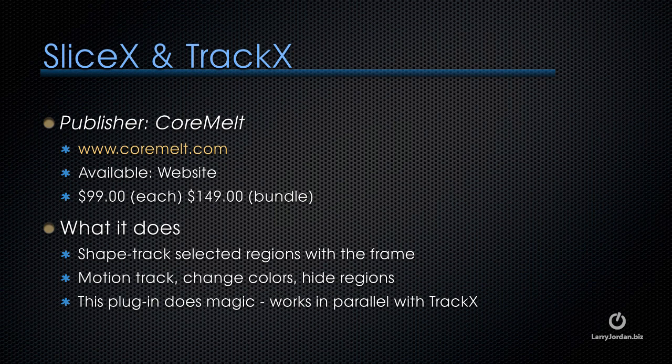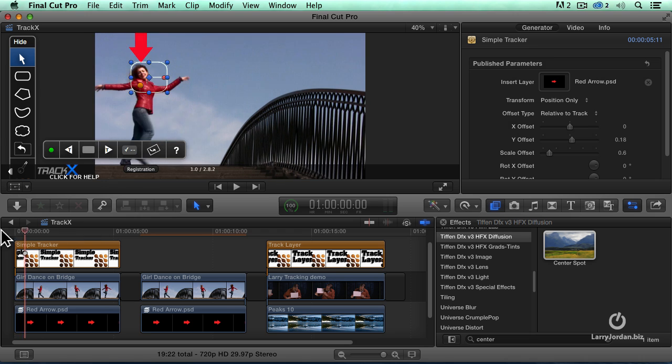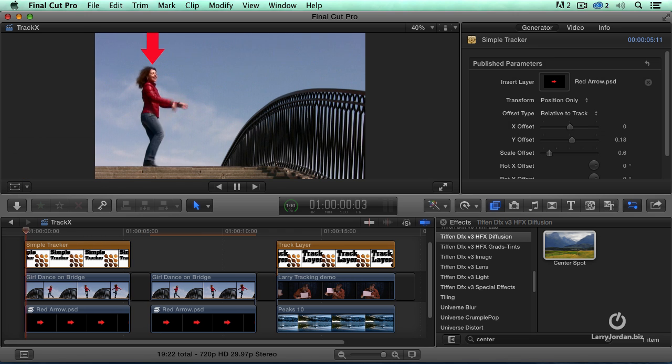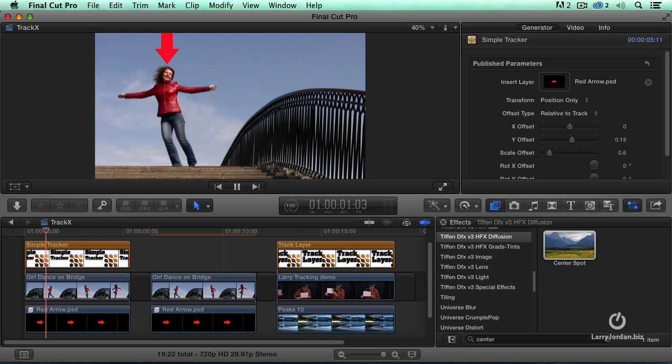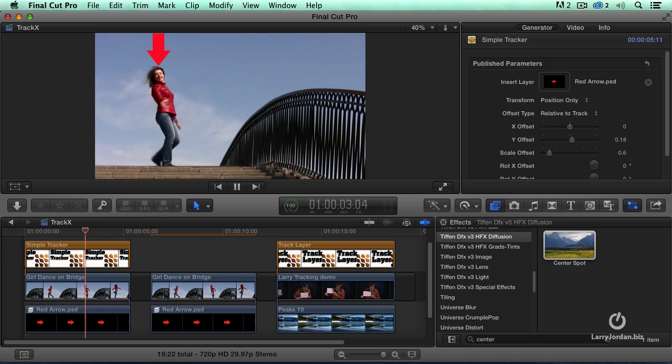What it does is it shape tracks selected regions or motion tracks. Watch this. This just leaves me speechless. What I want to do is I've got a shot right here, and notice how the red arrow tracks with our dancer.